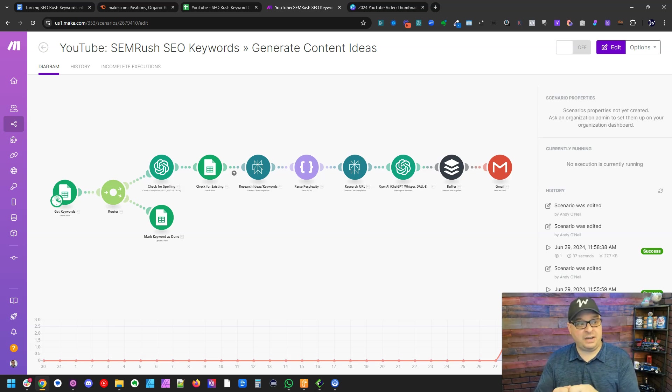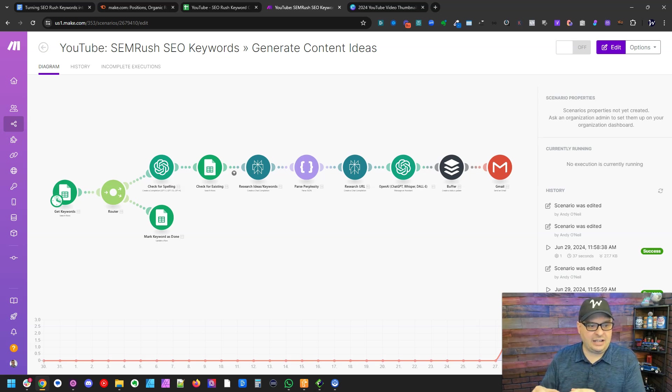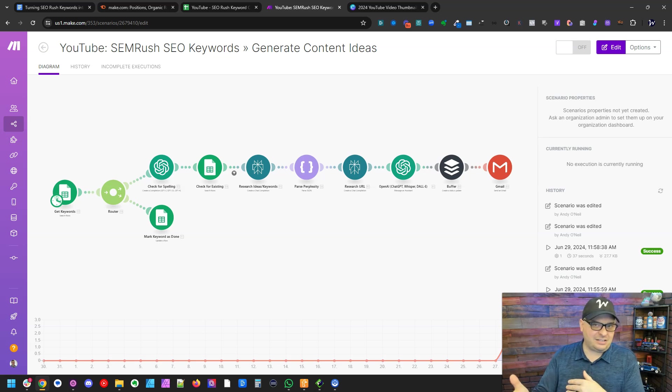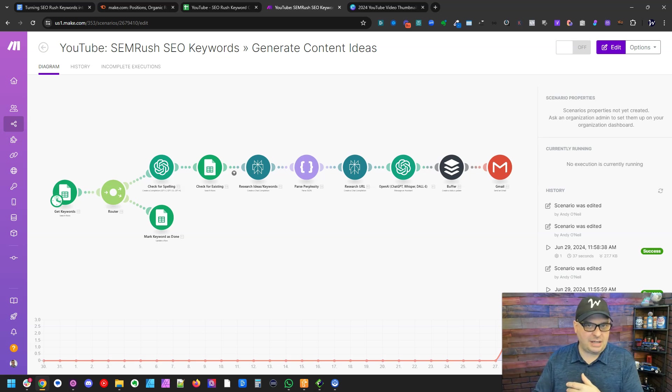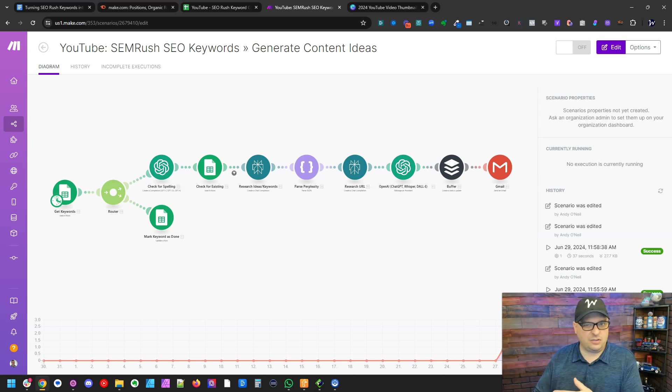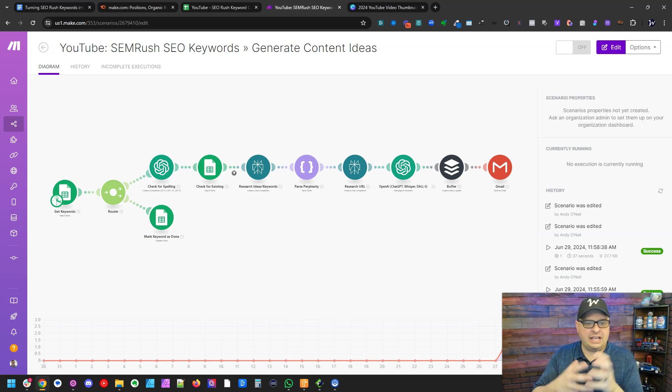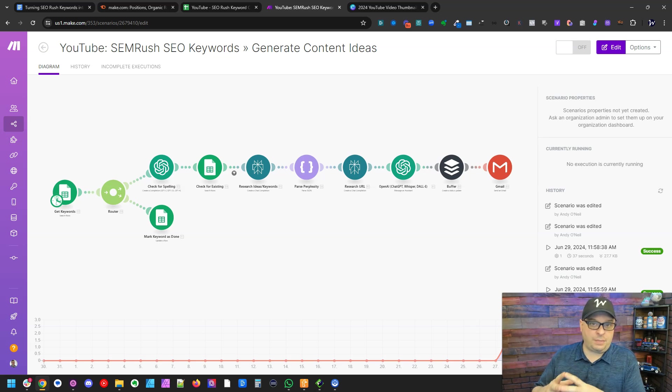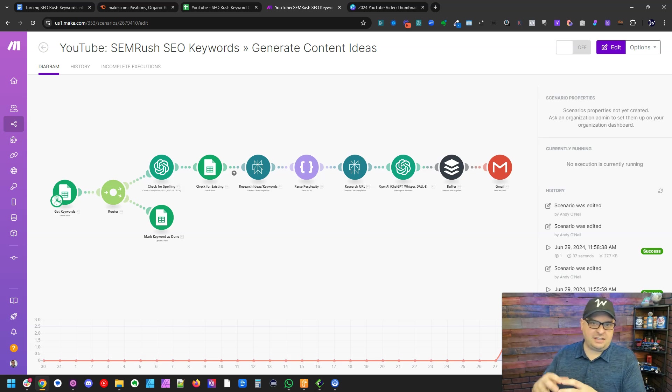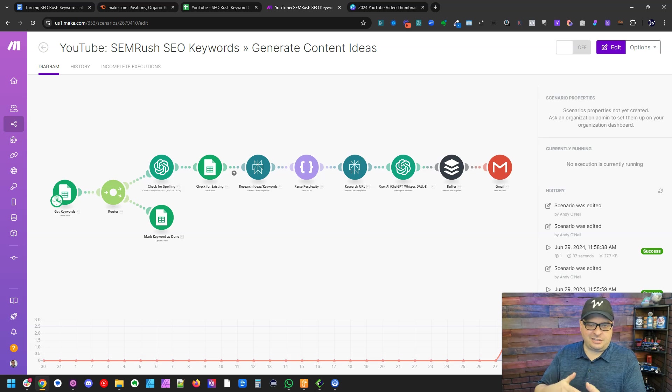If you're not familiar with make.com, you can click the link in the description to sign up for a free account. You'll get a core account for free, which gives you 10,000 operations or 10,000 automated tasks for your first month. And that is more than you would get if you go sign up for the free account. So this is an automated scenario that is going to take our keywords and turn them into posts and publish them to buffer.